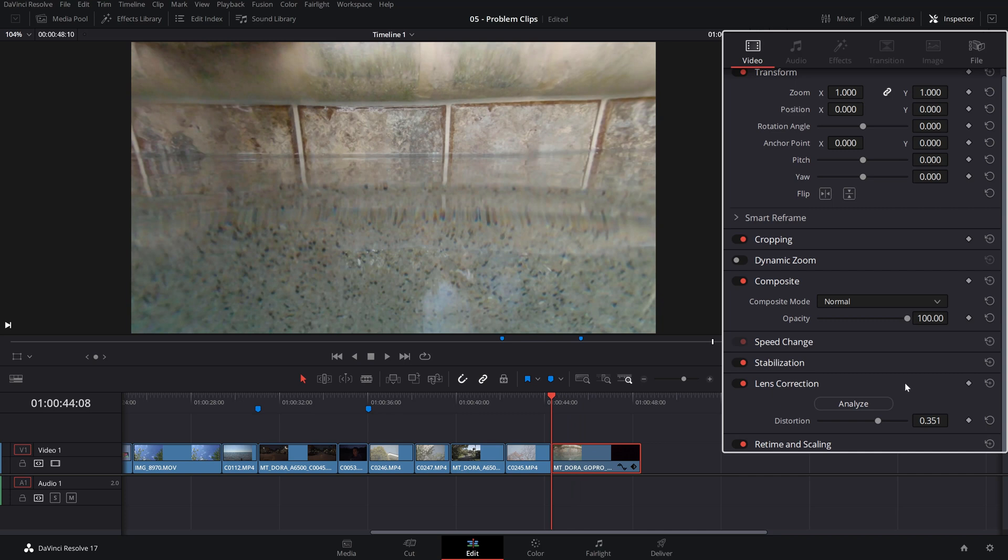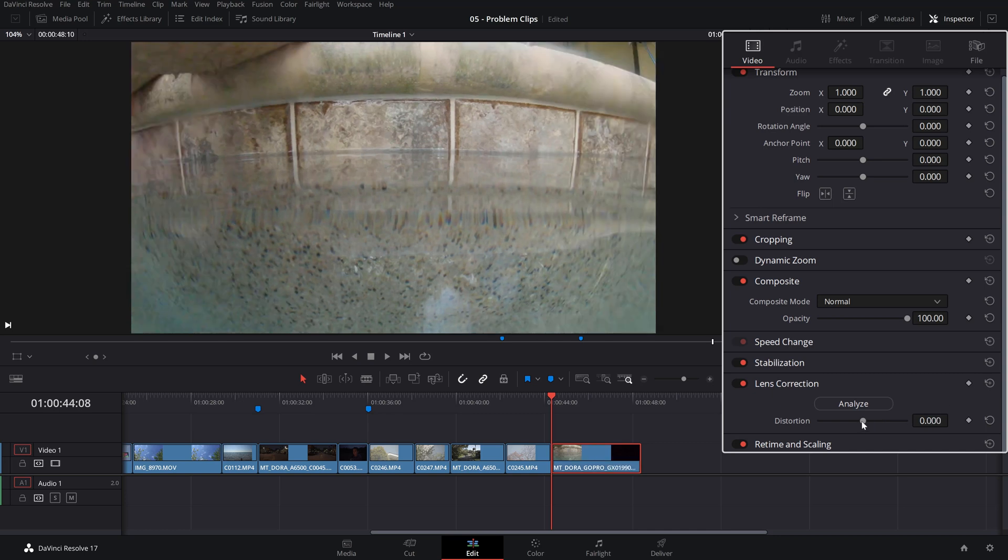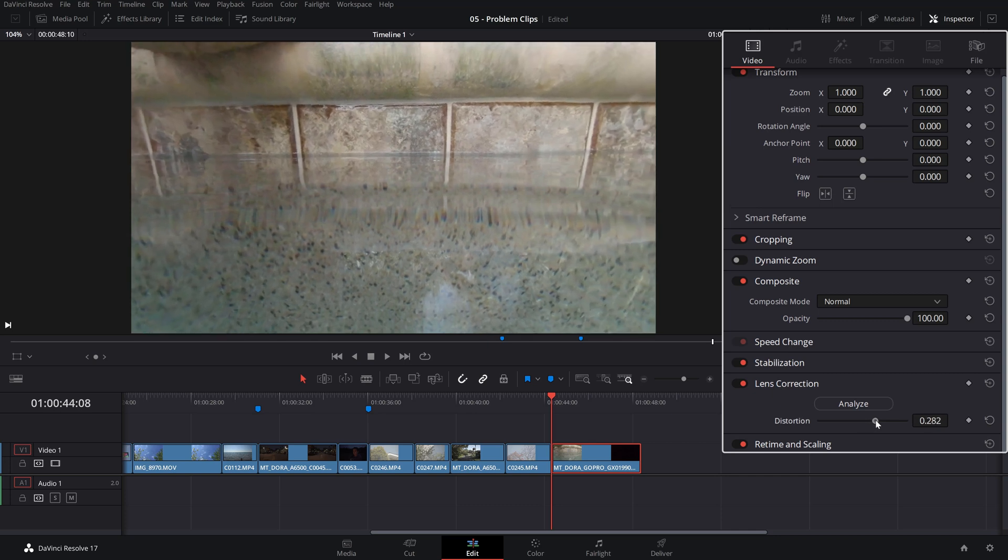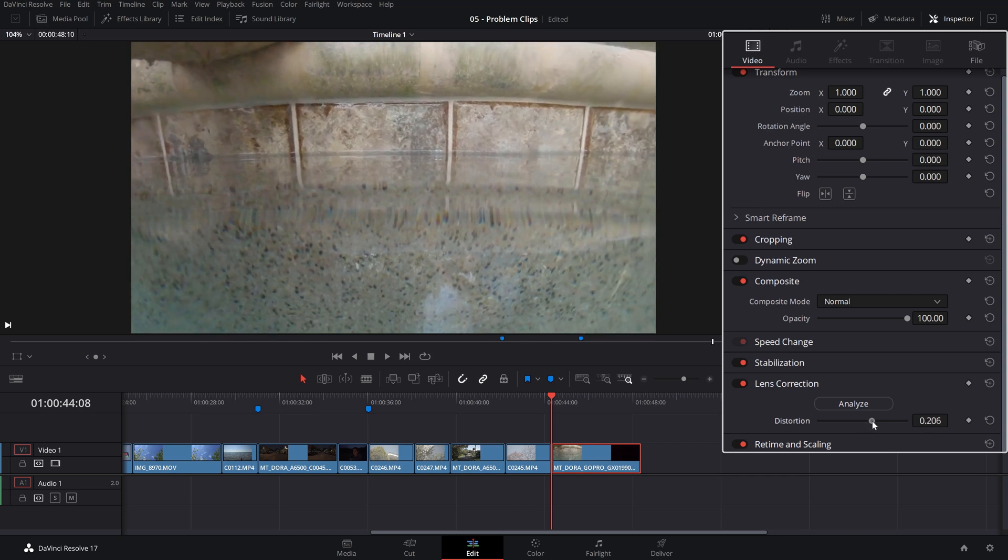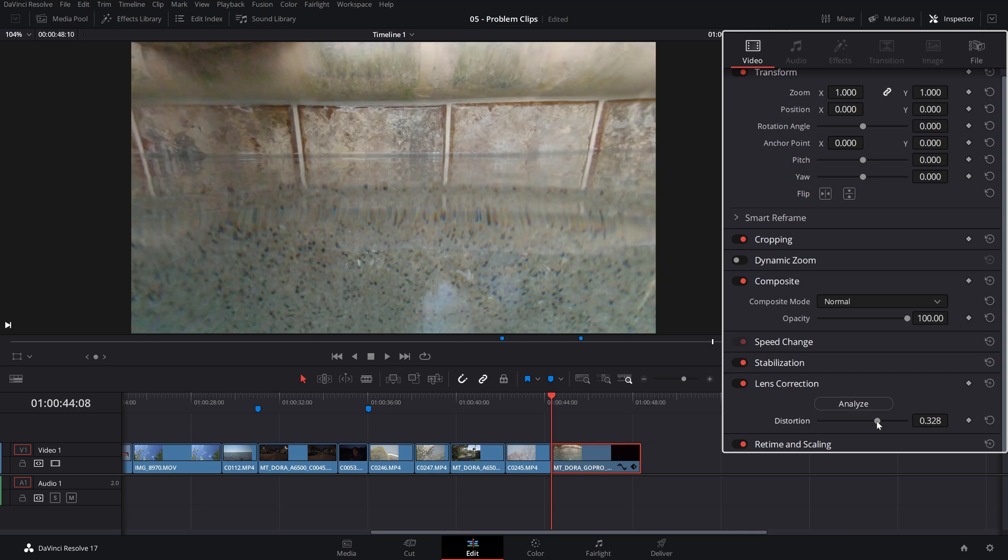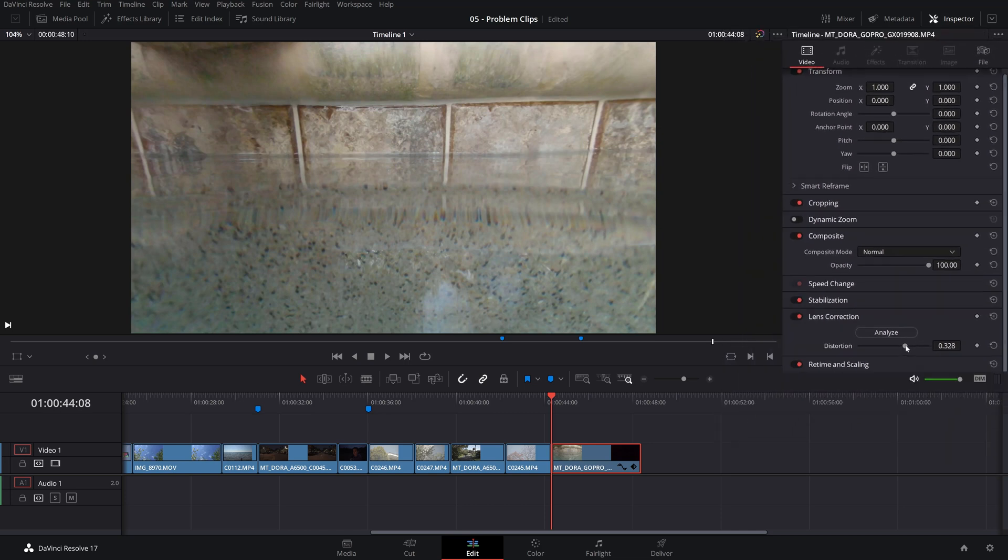So let's just reset this and just move the distortion slider until you get the desired effect. Obviously, you will lose pixels and resolution because of this effect. But with certain lenses, you only need a small amount of adjustment to fix the perspective.